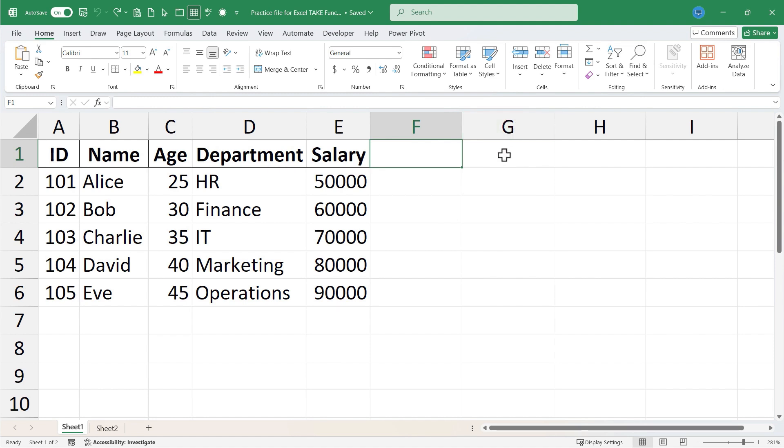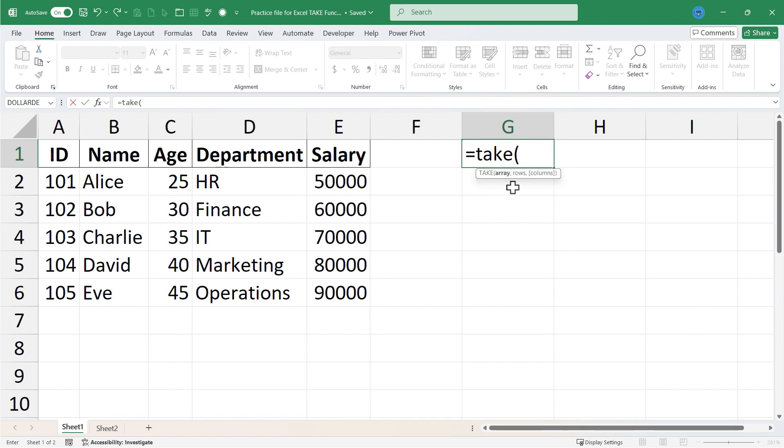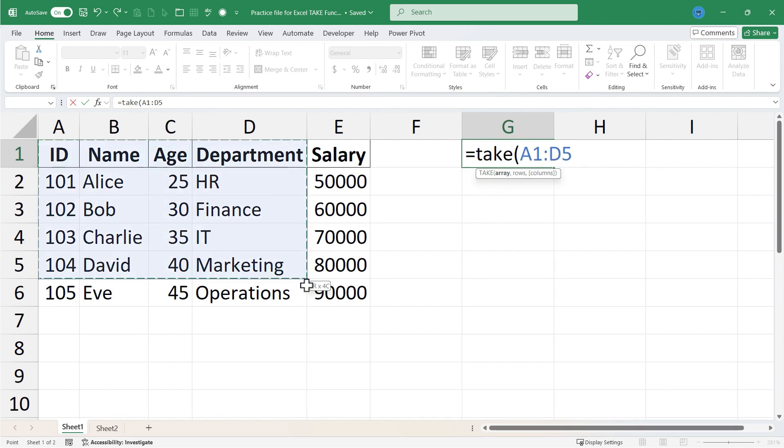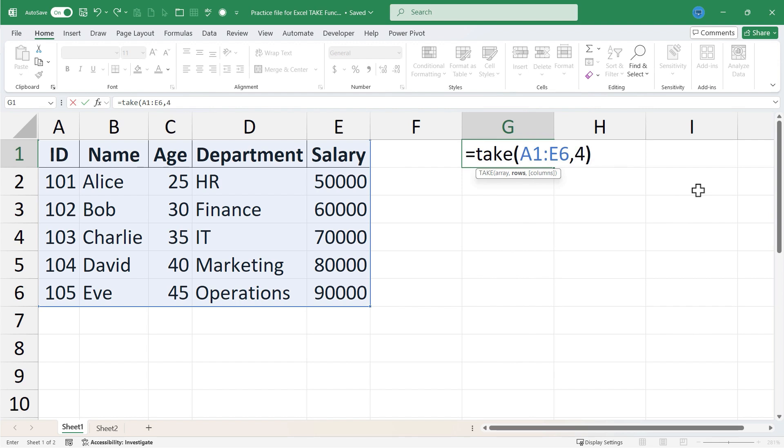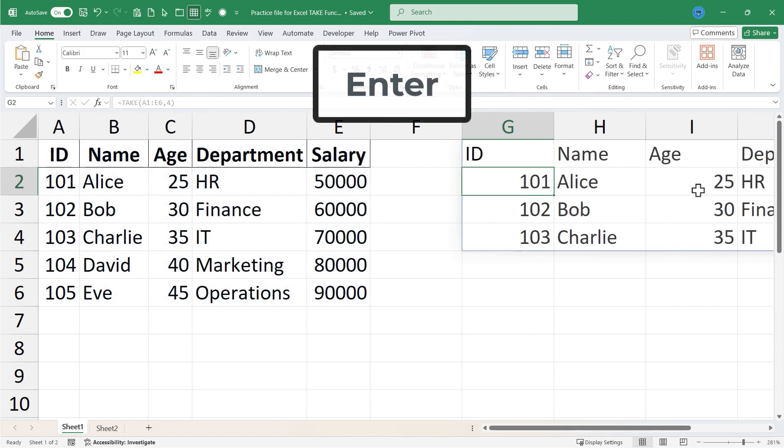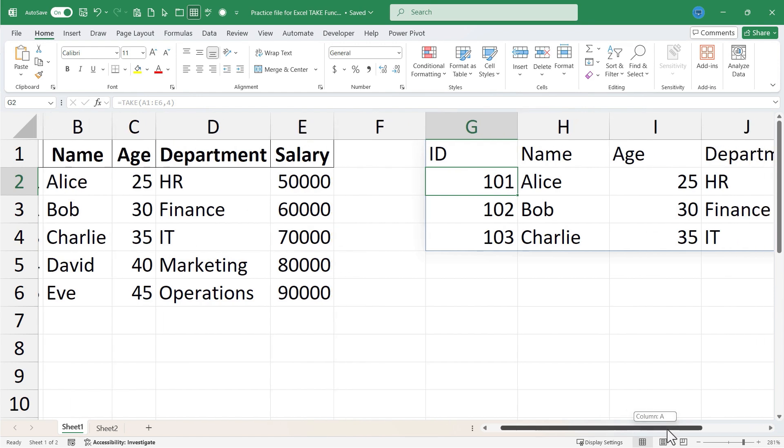In cell G1 I'll just click on that, type equals TAKE, left parenthesis. Next Excel is expecting an array, so I'll click and drag to highlight my array. With that selected I'll put in a comma. Now Excel is expecting a number of rows - how many rows do I want to take? How about four. Now I could just end there with a right parenthesis, tap enter, and the first four rows are taken and included over here.